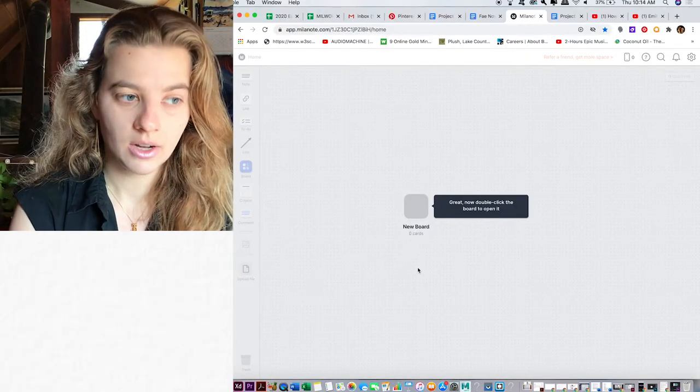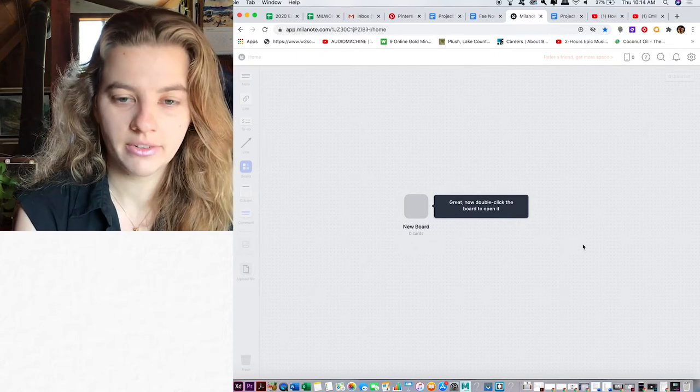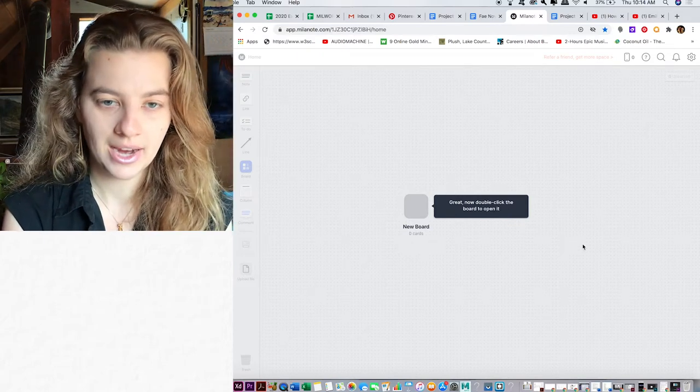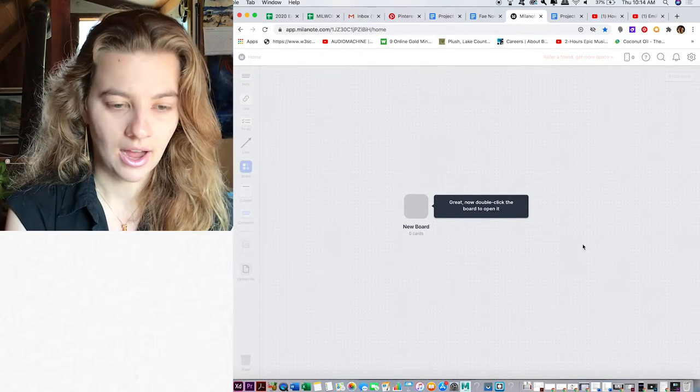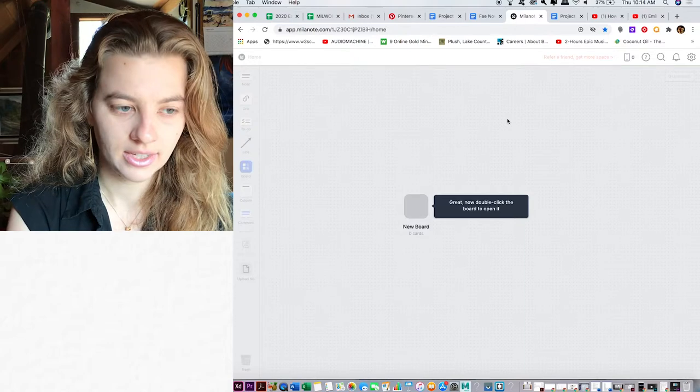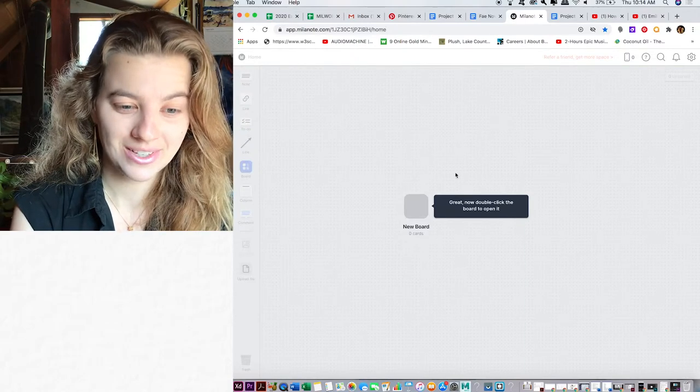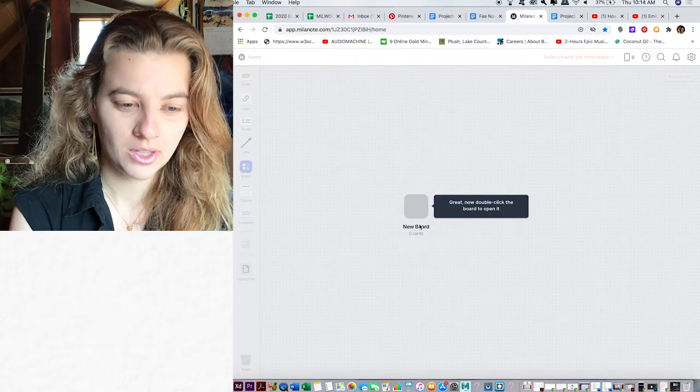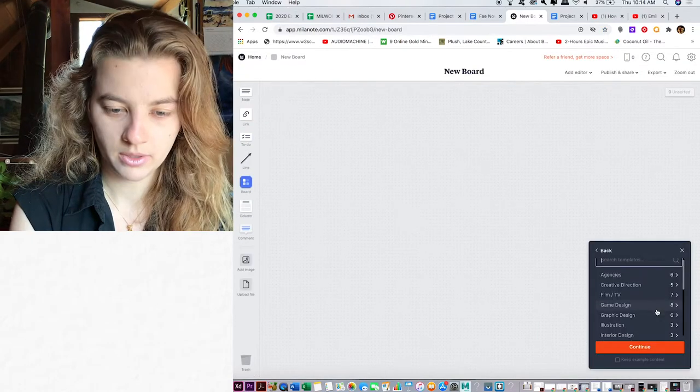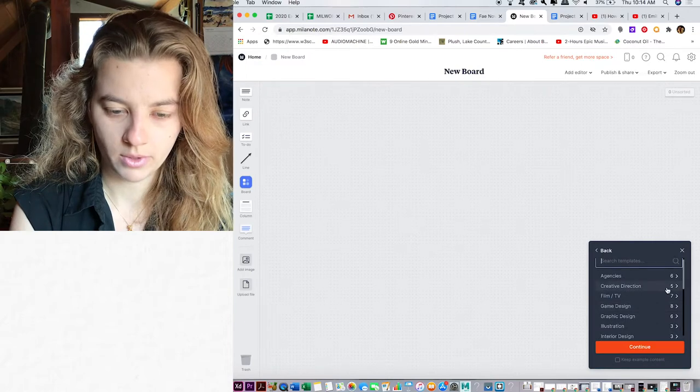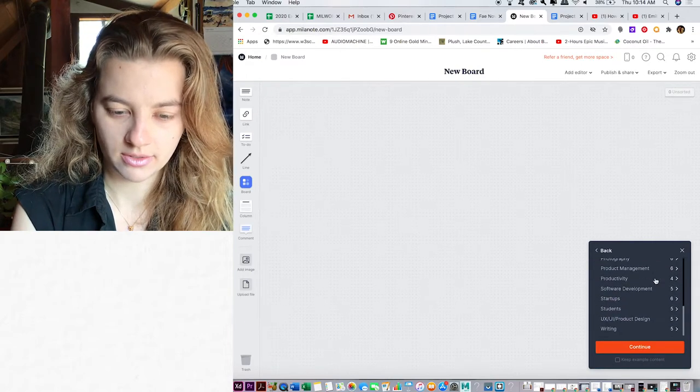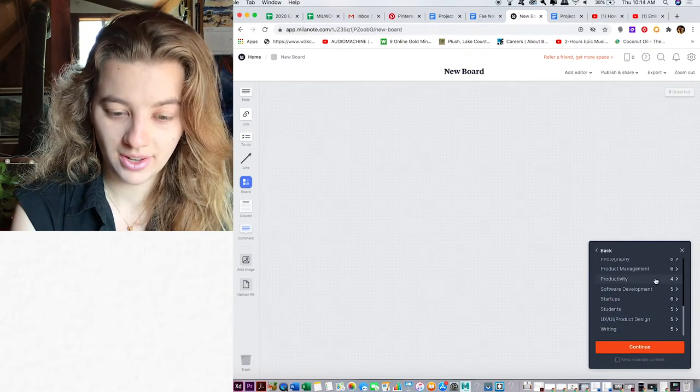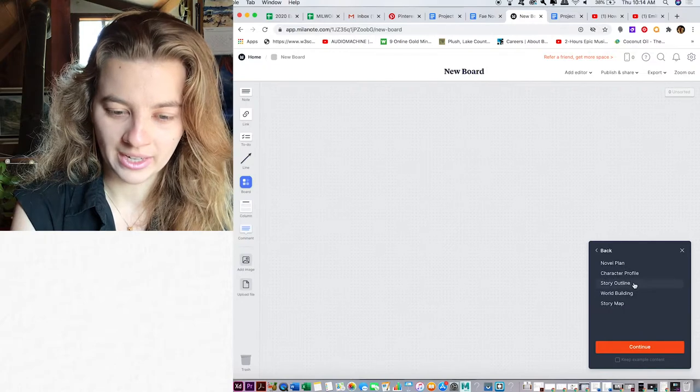Okay, I already signed up for free. This is the very first page that I see. No idea how to use this. Double click the board to open it. Templates. What do we have? Wow, this has a lot of stuff. Oh, writing.